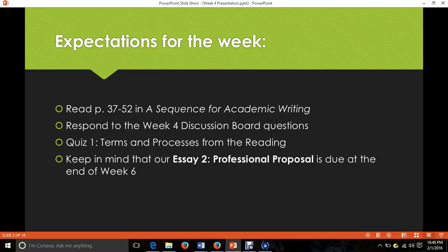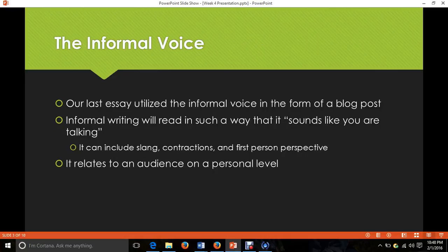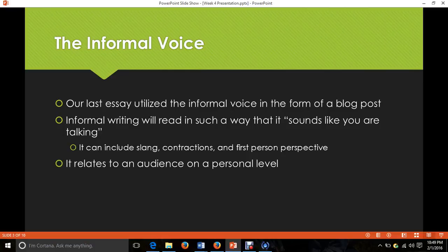Now it's important to start determining what it means to have a professional voice. We've already looked at the informal voice — you might recall that from our last essay, where you basically wrote a blog post about your idea for change trying to get your friends and family to agree with you. Remember that informal writing reads like the way you speak: it can include slang, contractions, first person perspective, and it really relates to the audience on a personal level. The informal voice is really about what we do in an informal environment — friendships, family, acquaintances, everyday life.